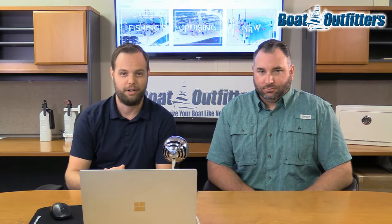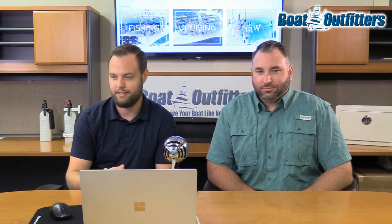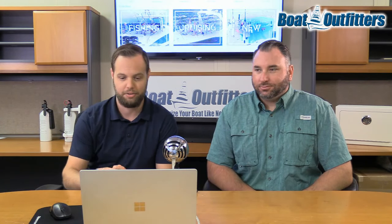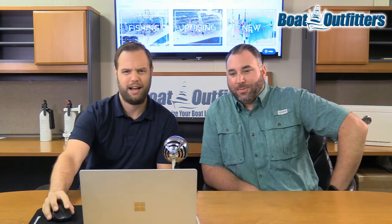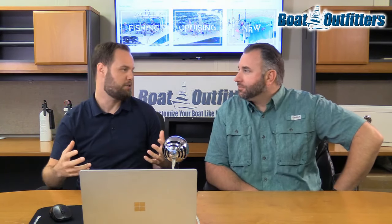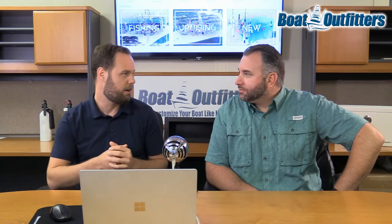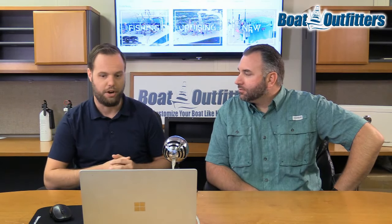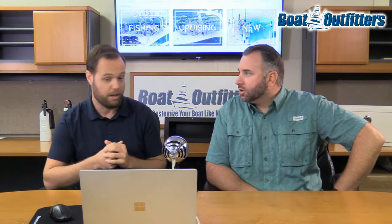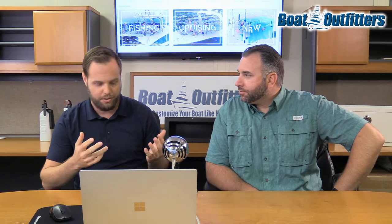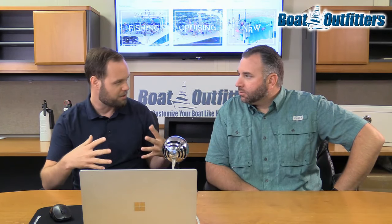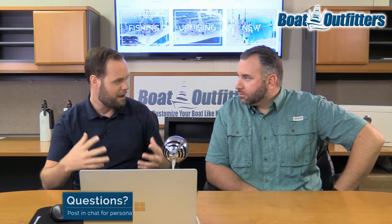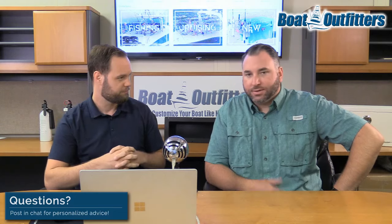All right, and we are live. Welcome. The plan today is to chat about rod boxes, and not just rod boxes, but really anything that you could put in the gunnel area of the boat, which generally is very shallow.